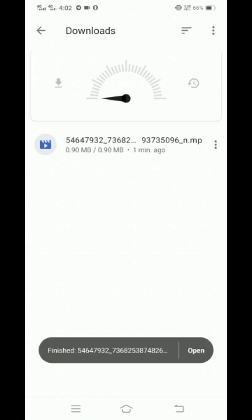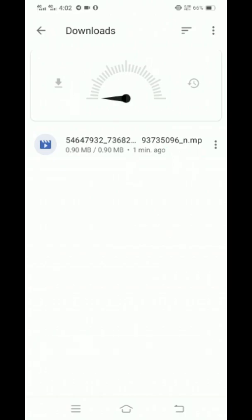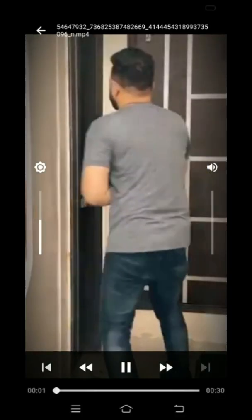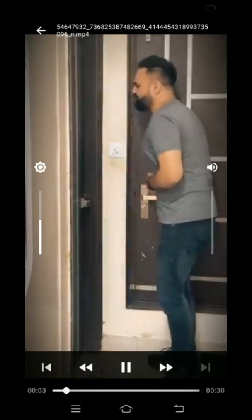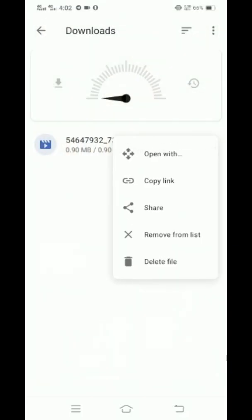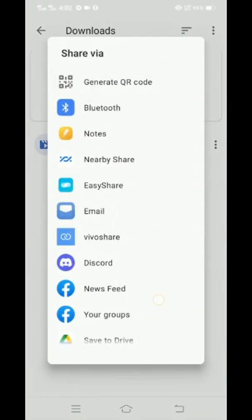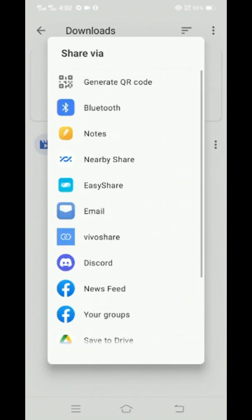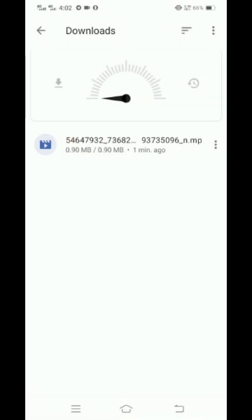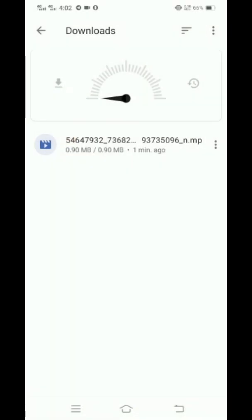So guys, as you can see the video has been downloaded. Now I'll click on the video. There you go. I can share this video on WhatsApp, Facebook groups, and whatever. These are the applications.